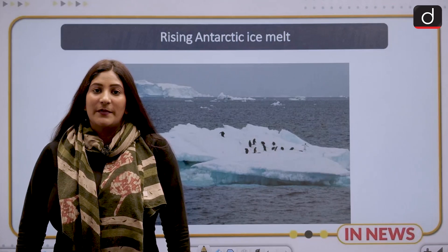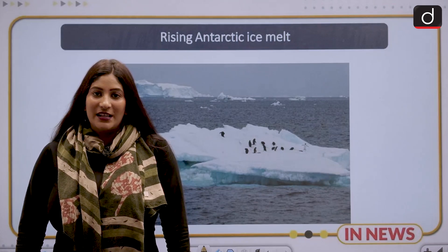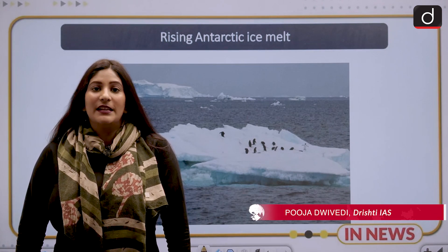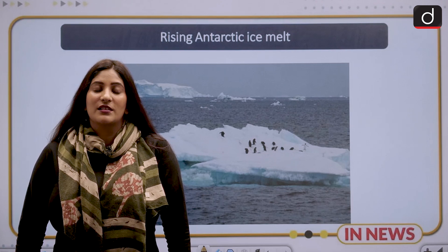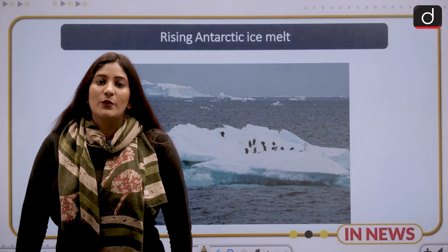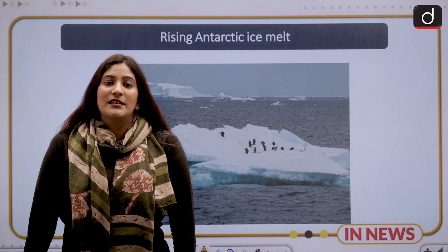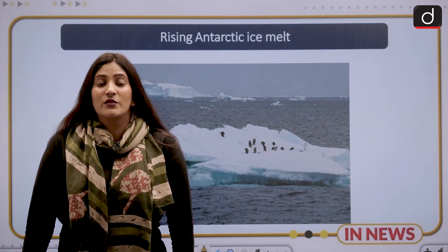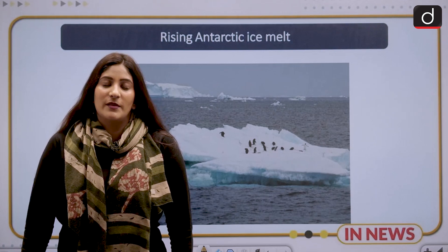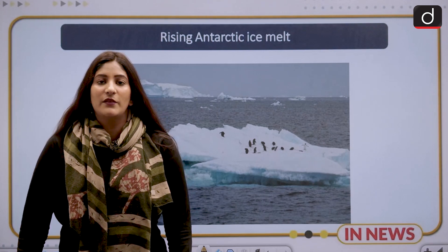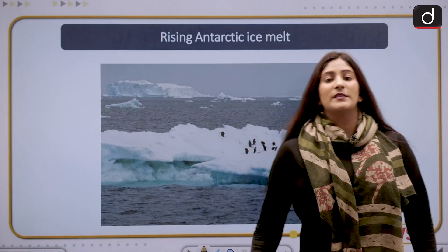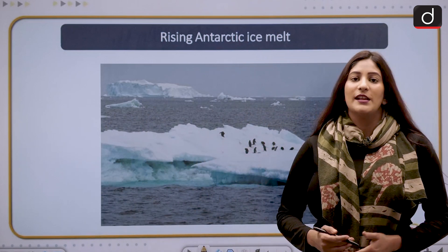Hello and welcome to Yachana Day episode of the new series. My name is Pooja Divedi. Today we are going to discuss how rapidly melting ice of Antarctica has become a problem when it comes to salinity and other issues with respect to the marine ecosystem. This topic is going to be extremely significant from the perspective of GS Mains Paper 3 and also from the perspective of your preliminary examination.